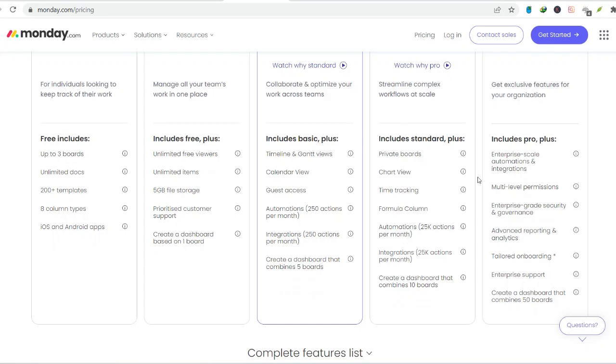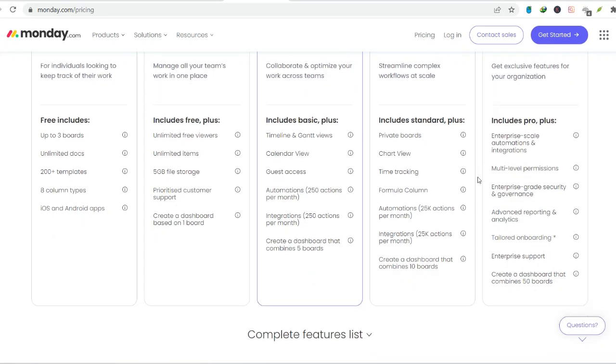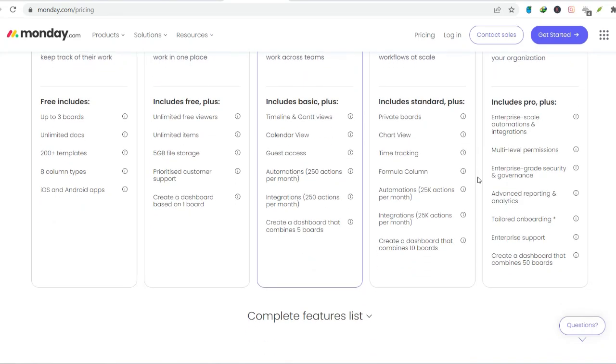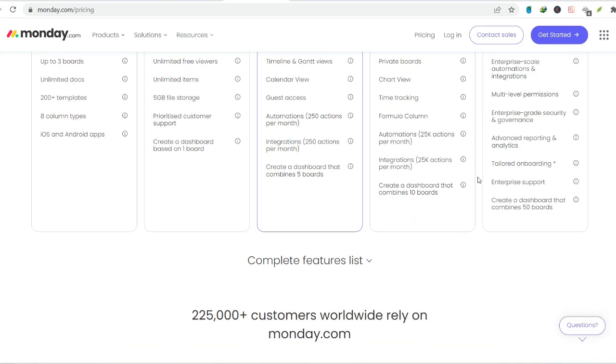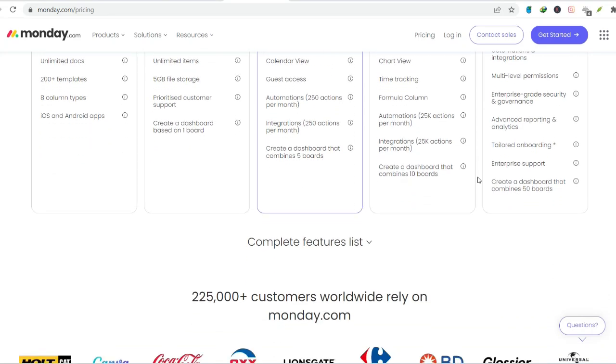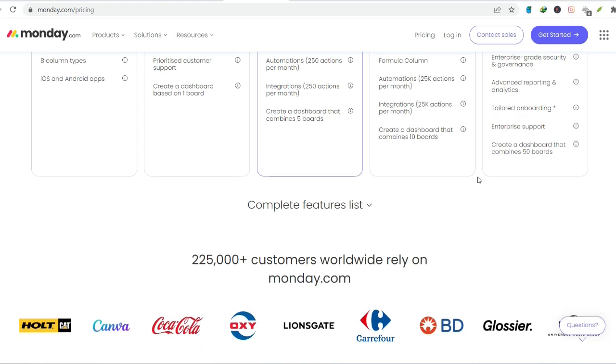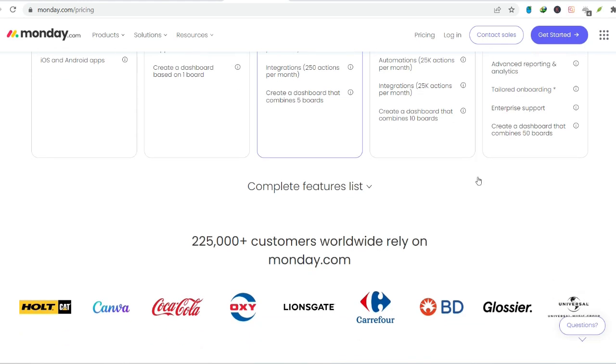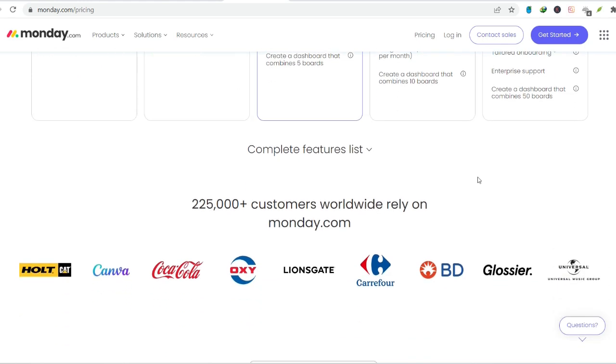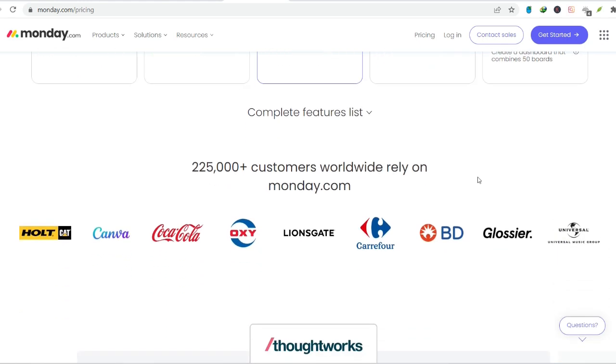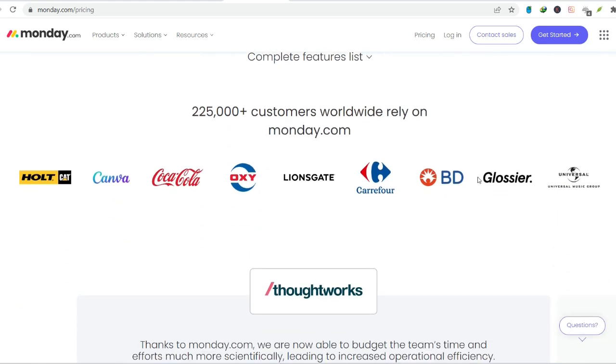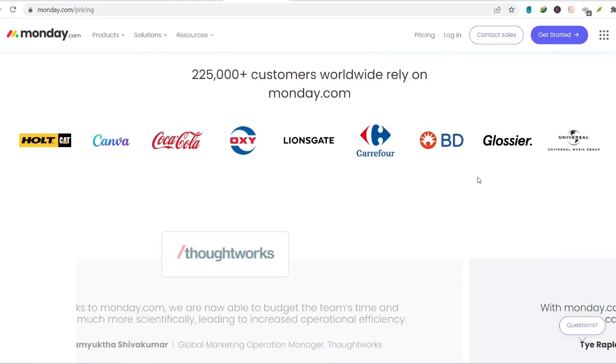However, if you're dealing with complex projects, large teams, or require automation and integrations, the free plan will quickly become restrictive. Upgrading to a paid plan becomes almost inevitable.